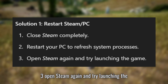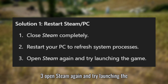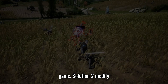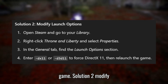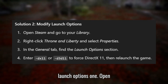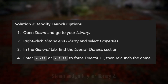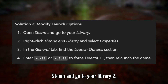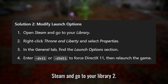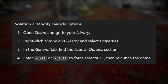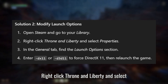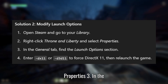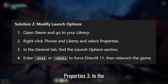Open Steam again and try launching the game. Solution 2: Modify launch options. Open Steam and go to your library, then right-click Throne and Liberty and select Properties.